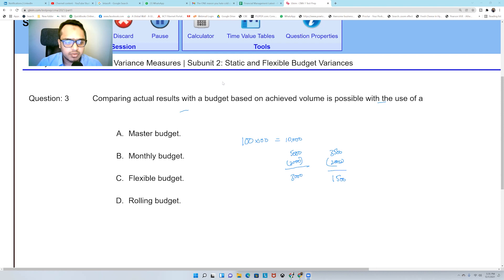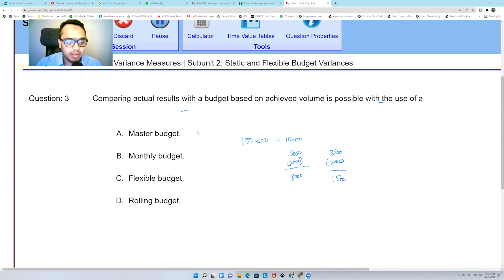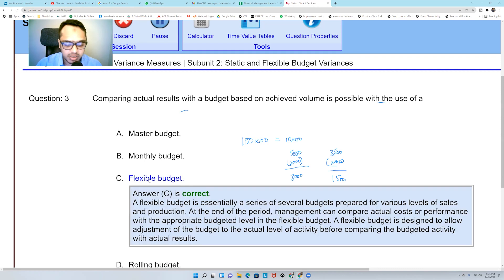Comparing actual results with a budget based on achieved volume is possible with the use of a flexible budget. The answer will be flexible budget — it won't be any master, monthly, or rolling budget.